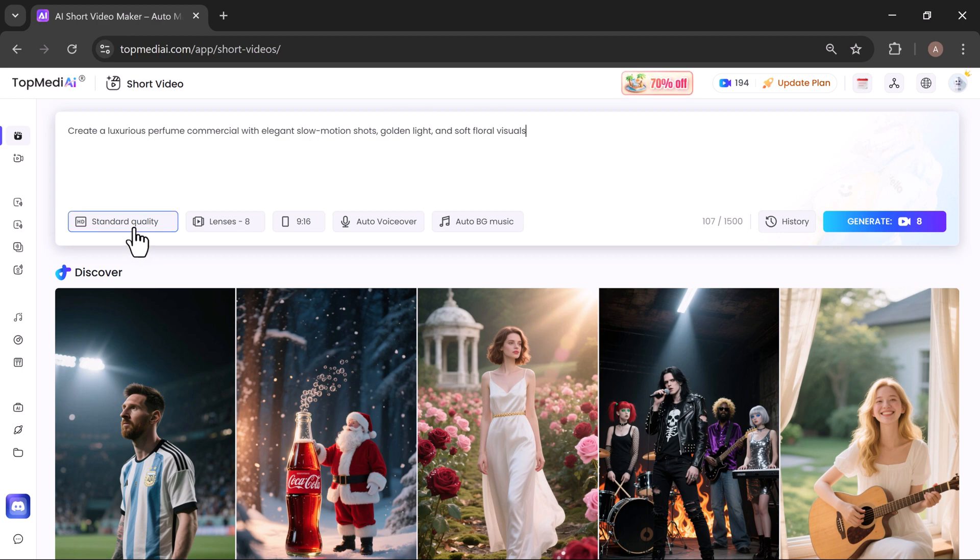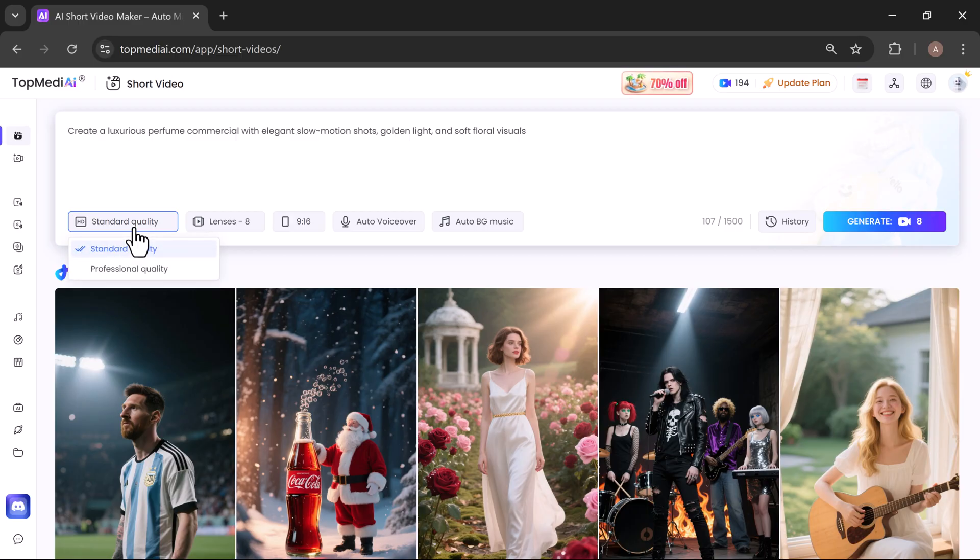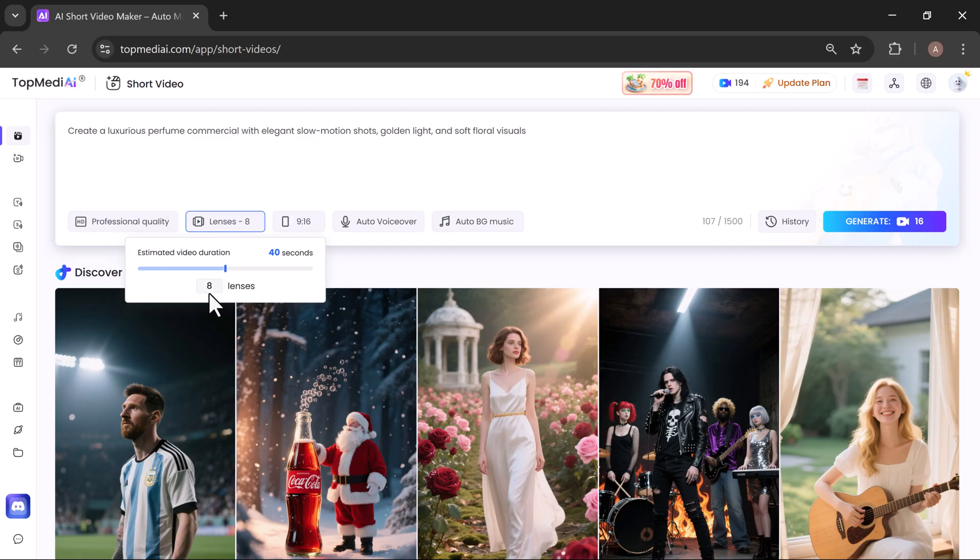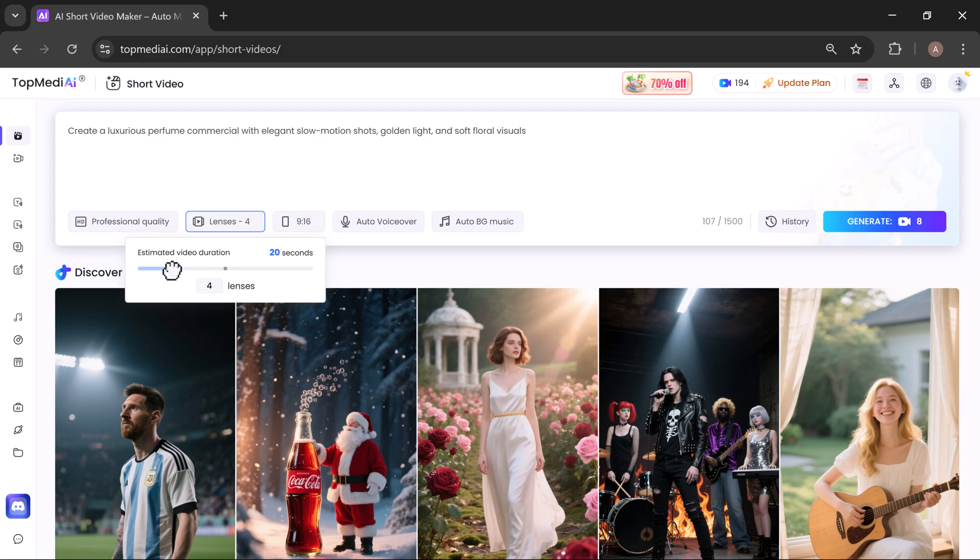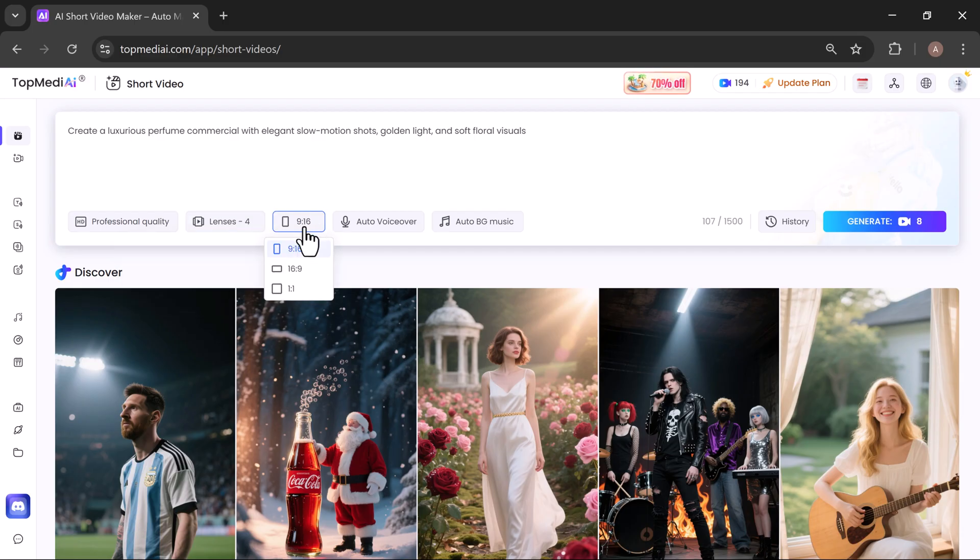Next, choose your video quality. I'll select professional quality and set your video duration. I'm going with 20 seconds for this one. Now choose video ratio. I will go with 9 by 16.